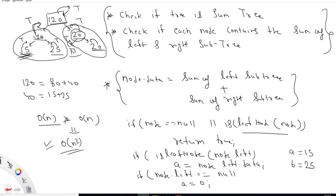Moving to node 20: the left child is null, so a = 0. The right child is a leaf node with value 20, so b = 20. We check: does 20 equal 0 + 20? Yes, it matches, so node 20 also returns true.